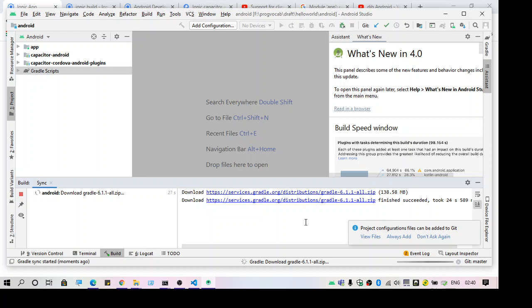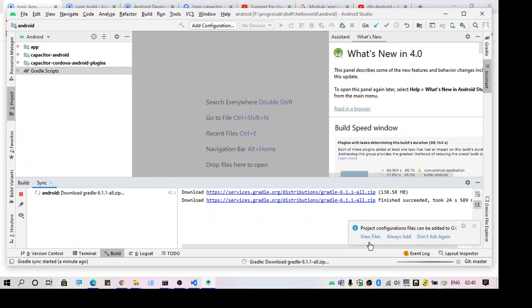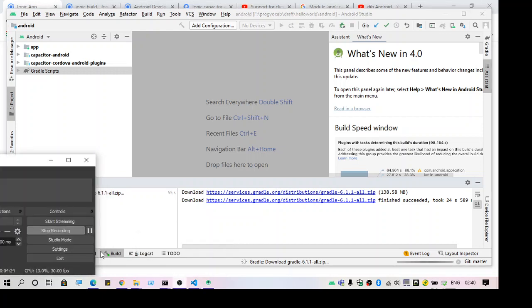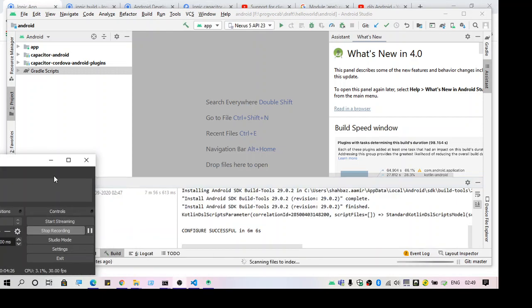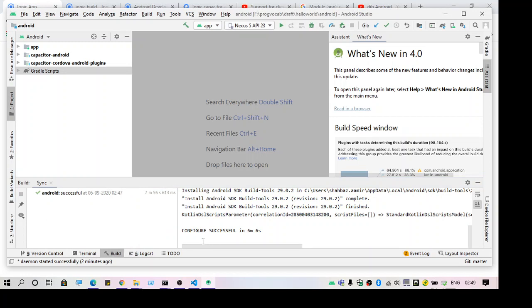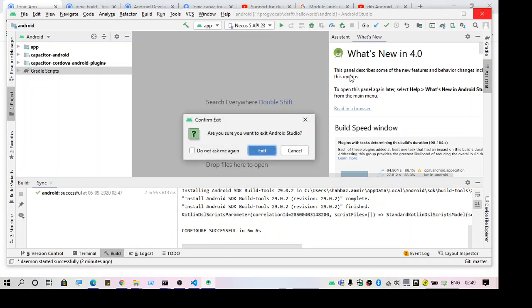Okay, looks like all done. So this will work only if we restart the Android Studio. Close this. So let's just wait for this to finish. And it's done, let me just restart this. I'm going to exit this now.